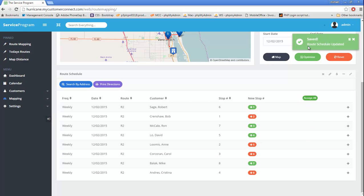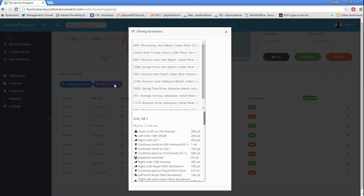If we want to print directions, we can hit the purple button labeled Print Directions.